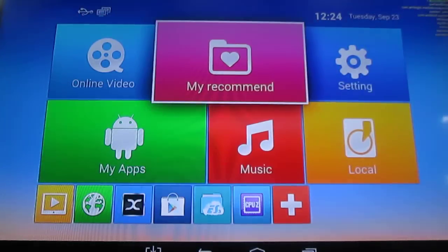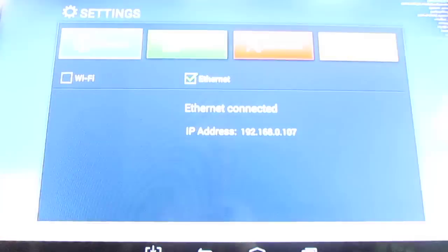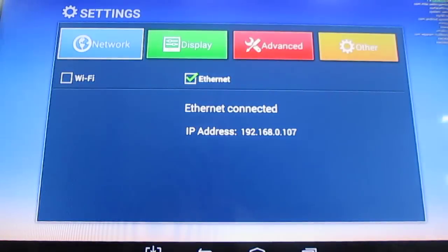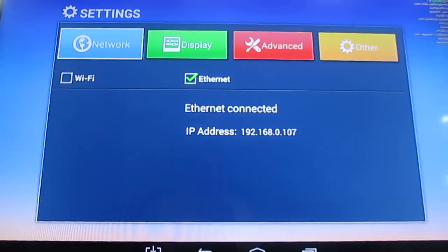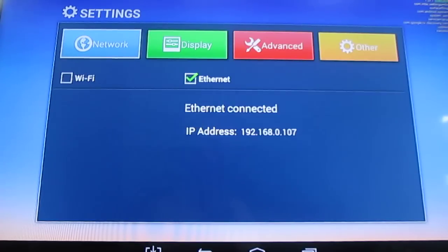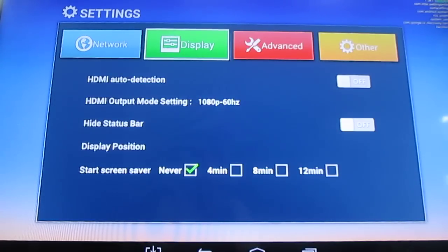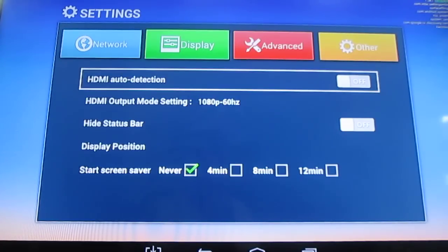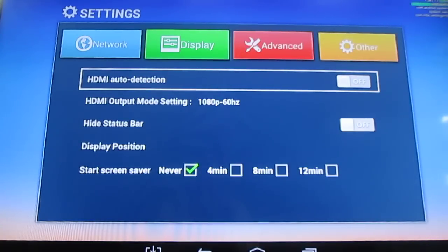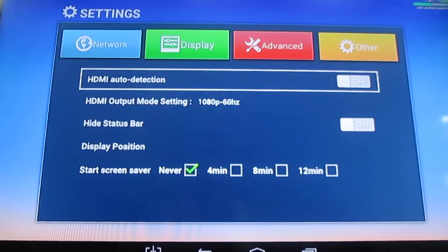So let's go in the settings. It's very similar, exactly the same actually as the other one. You have the network with WiFi and Ethernet. Display settings. When I first started the box, it was auto detection but it was set to 720p. And I changed to 1080p. And the UI is really 1080p.